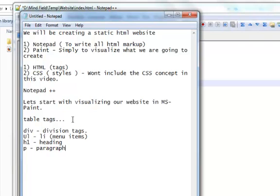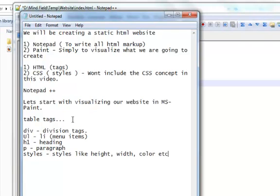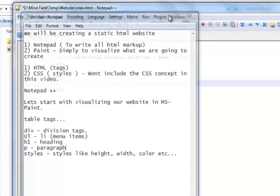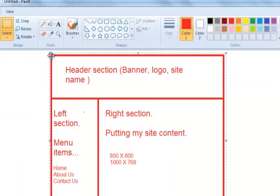We will be providing styles to all these tags — the div tag, the ul tag, the heading tag, and the paragraph tag. We will be providing inline styles. We are not creating a CSS file for this video, so we will be writing inline styles for all the tags we use.